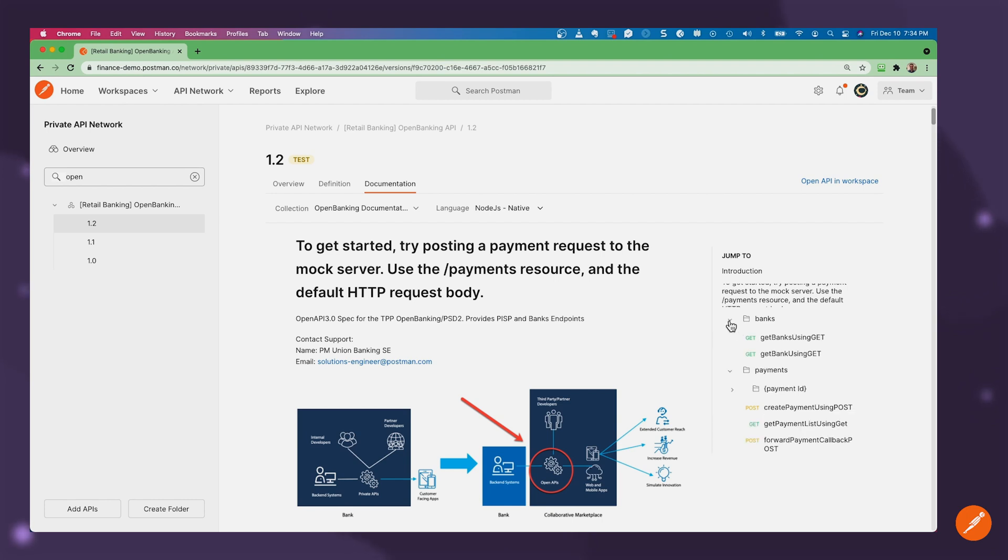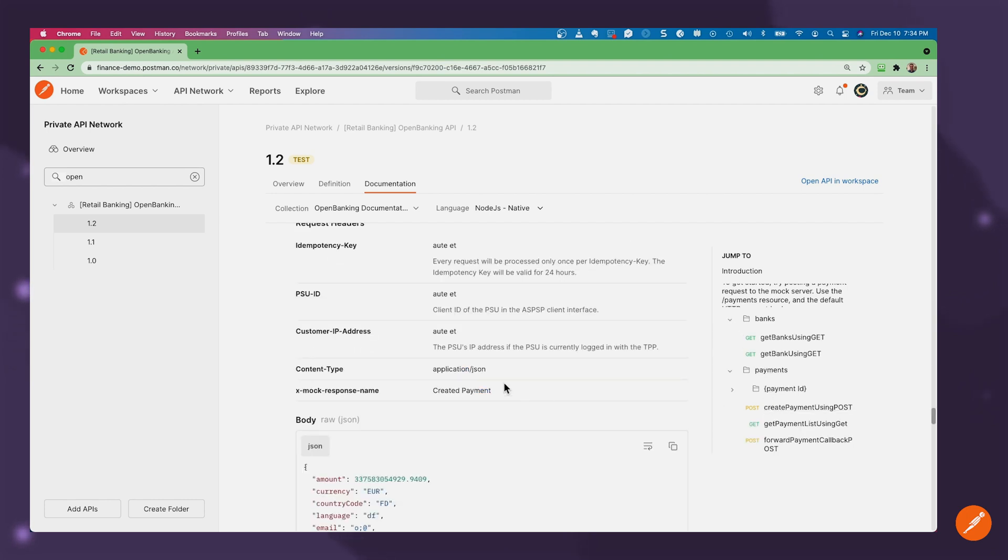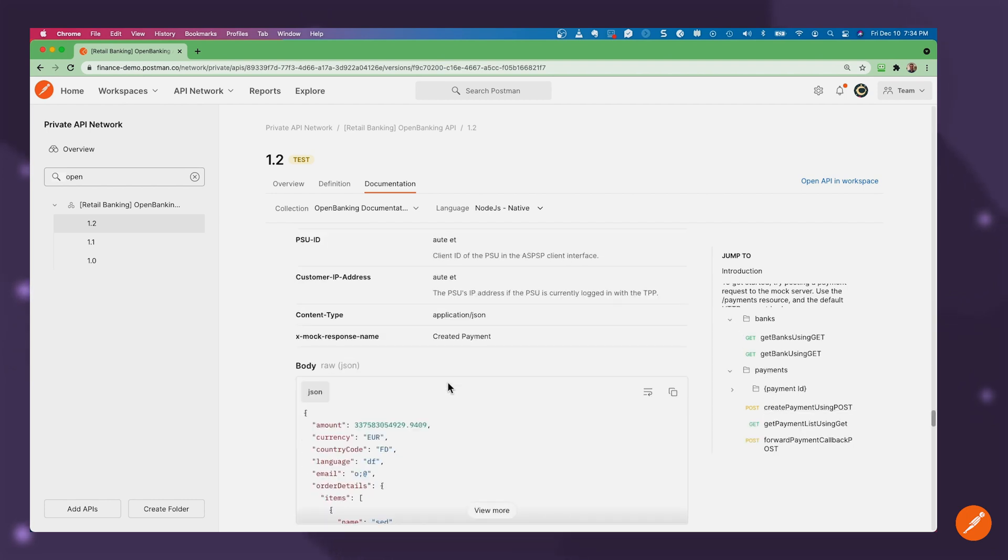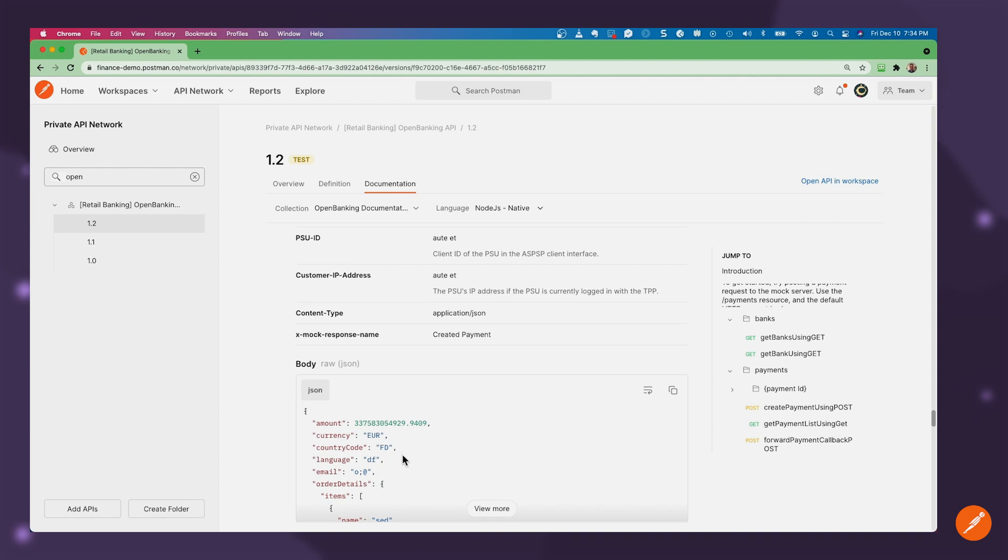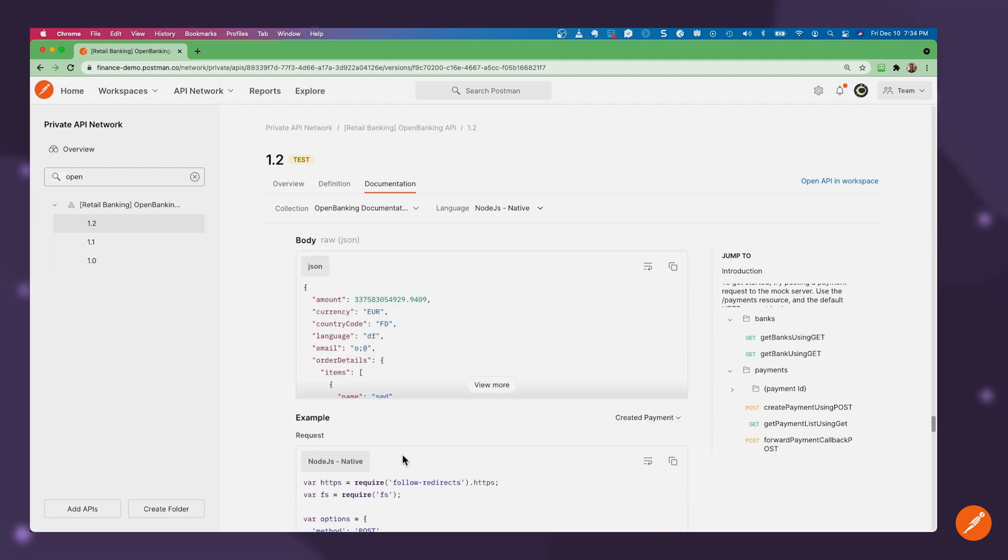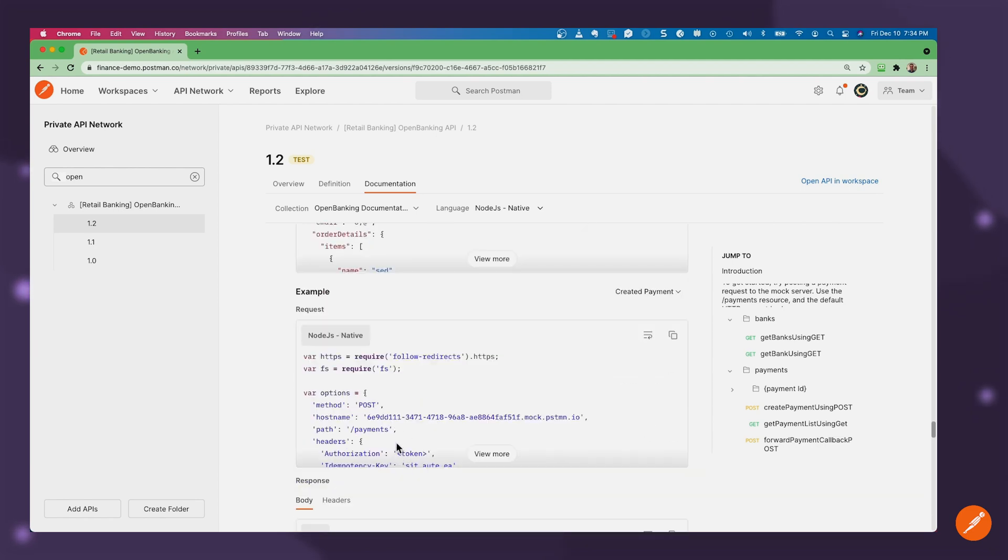And it seems that I could do a Post to create a payment. Yep, this looks like the kind of transaction I need to do. And here's even some example code that I could drop in to invoke this API.